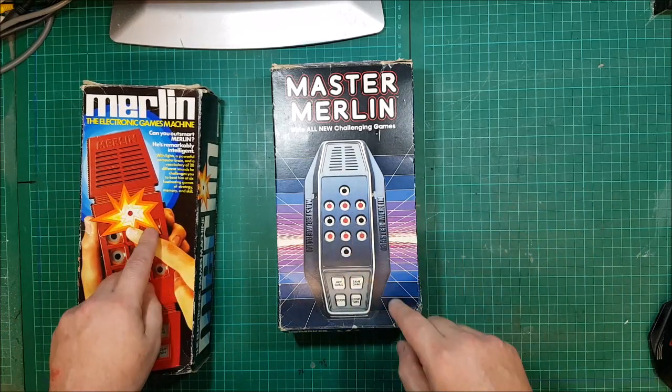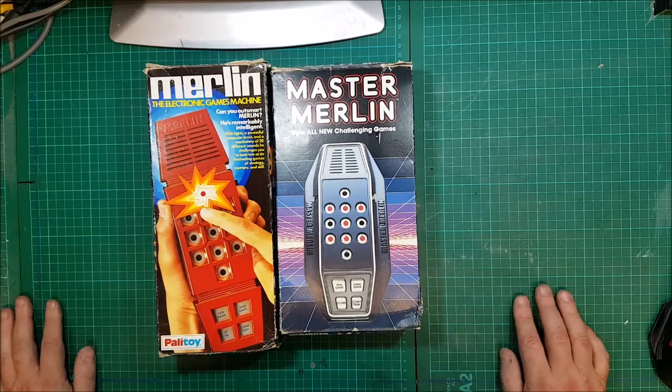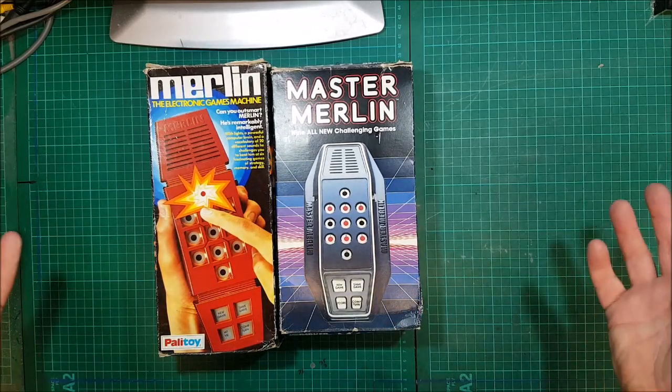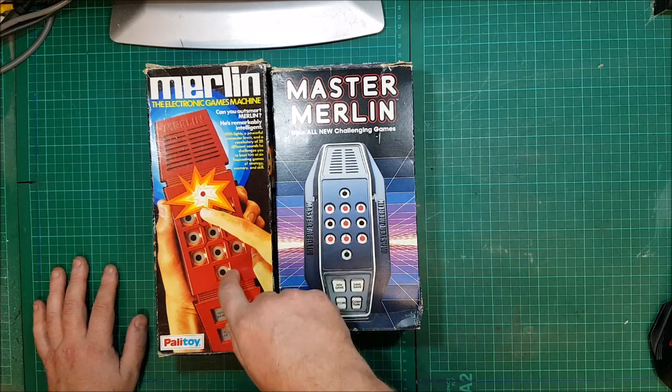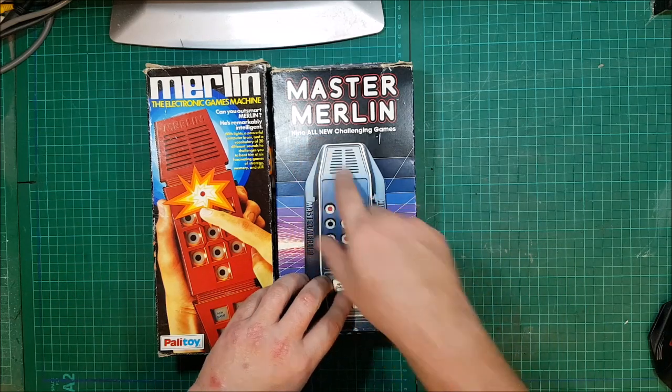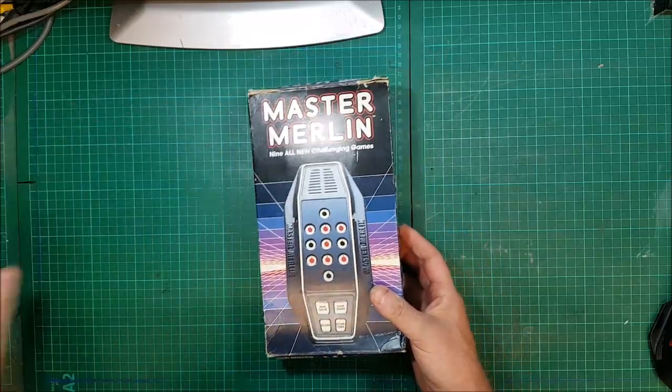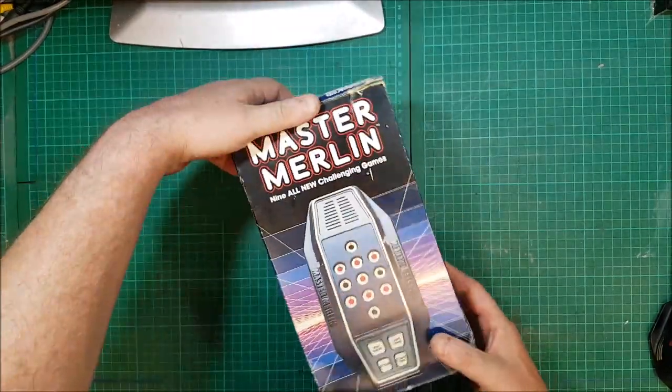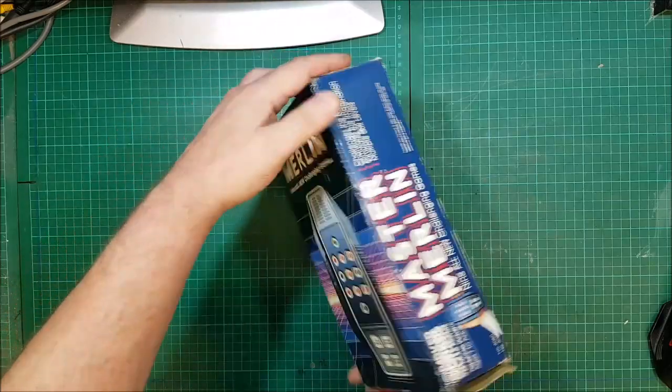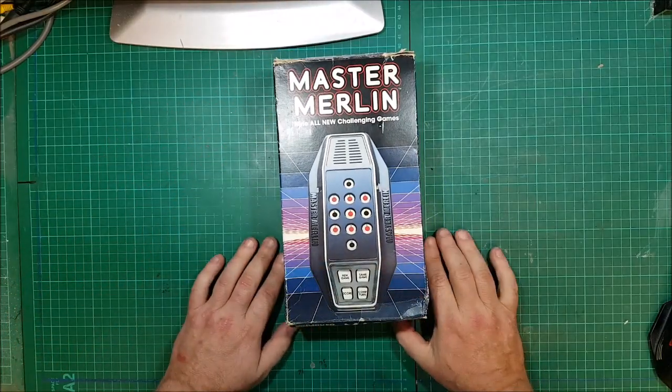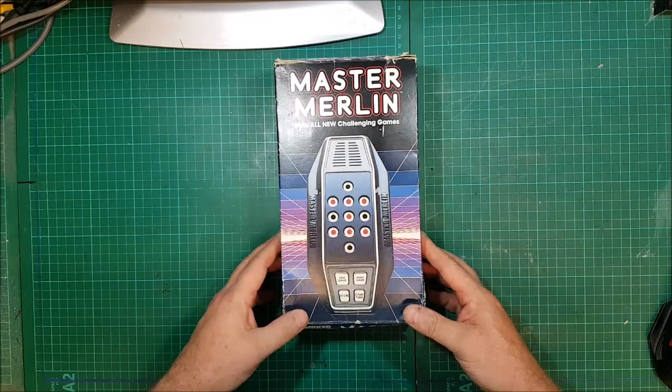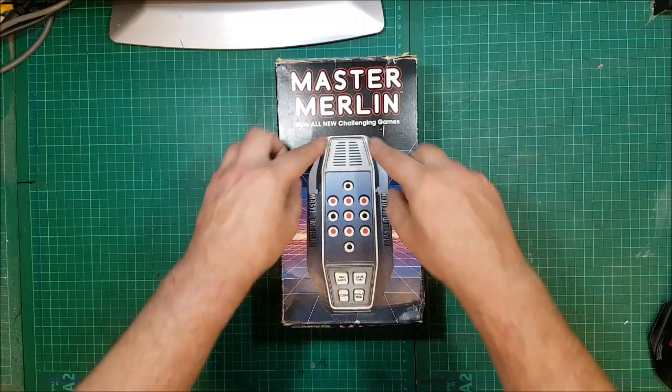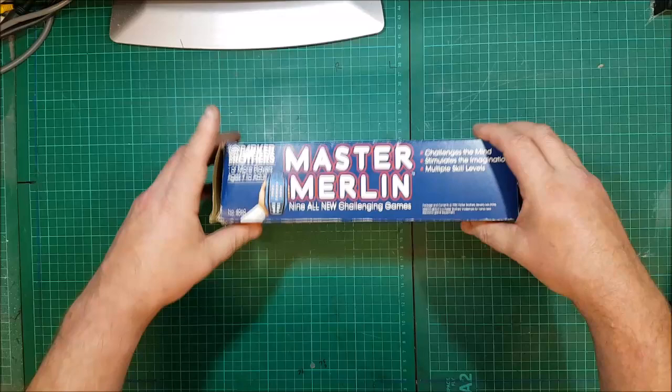This was 82 so this is a follow up to this. I'll assume it's not exactly the same as that but it says nine all new exciting challenging games. I'm actually quite excited about this because I haven't actually opened this. This came yesterday I think. So let's get a picture of the front. It looks very much the same as the Merlin but they've put the extra bits on it. Master Merlin.